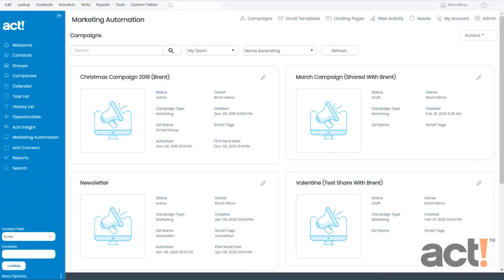When viewing the results of your campaigns in marketing automation, real-time metrics such as opens, clicks, and comparative stats will help you understand what's working best. You can use this data to improve your marketing strategy over time. In this video, we're going to take a brief look at the response metrics within ACT Marketing Automation.